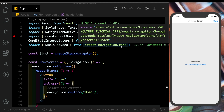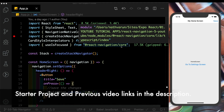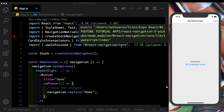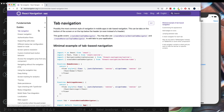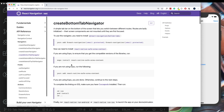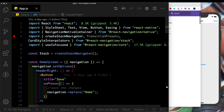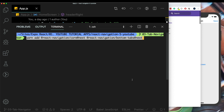In this video we'll be going over the tab navigator in React Navigation 5. I won't be going over the basics but instead covering some interesting scenarios you might encounter creating a real world app. First, let's install the tab navigator — in the documentation, head over to guides, select tab navigation, then copy the install line and paste it into the terminal.